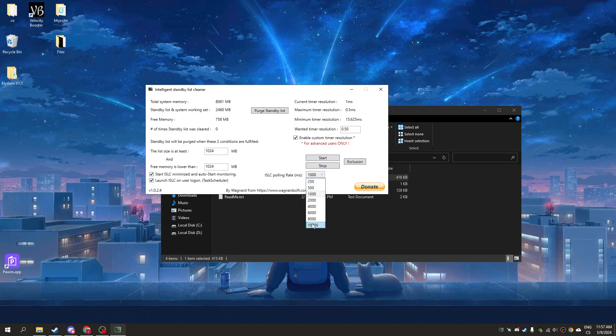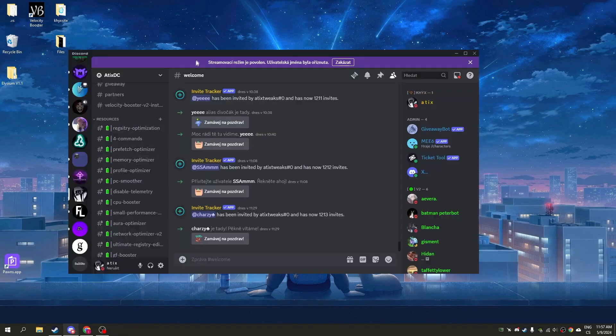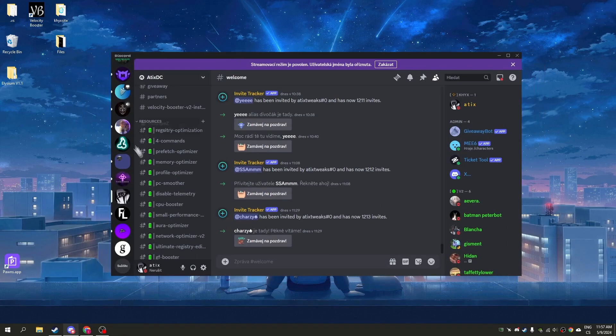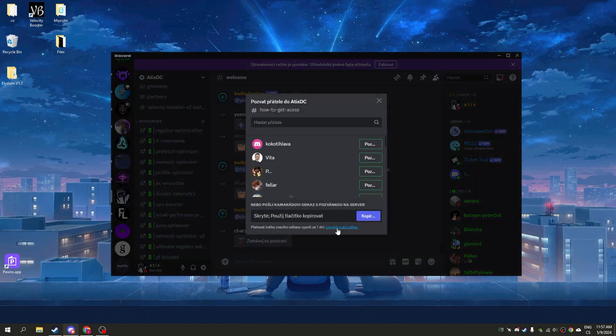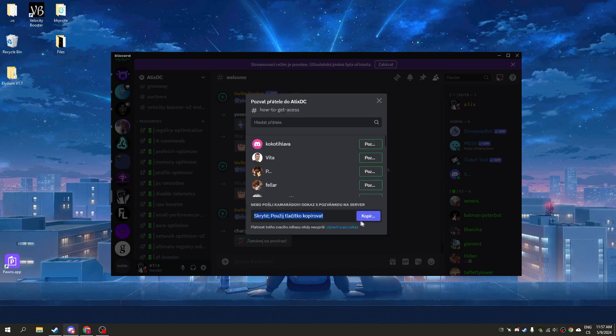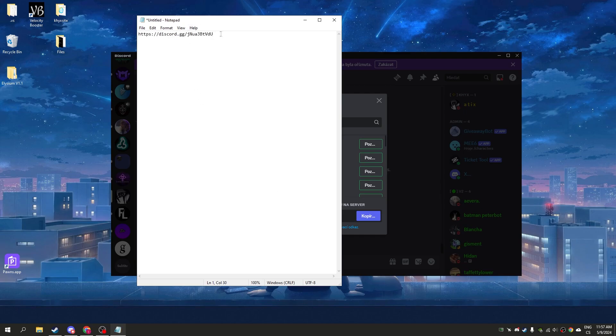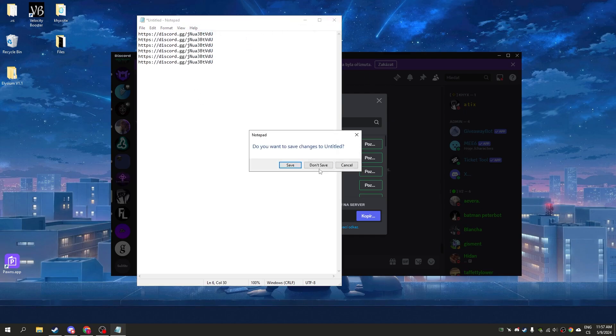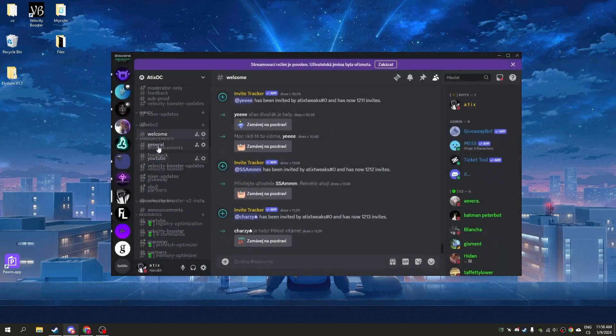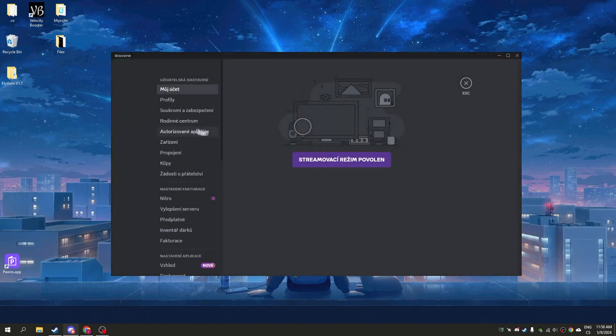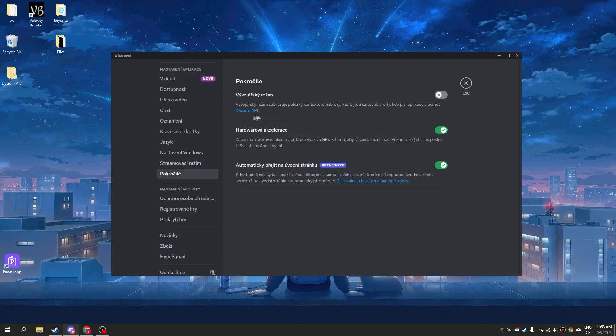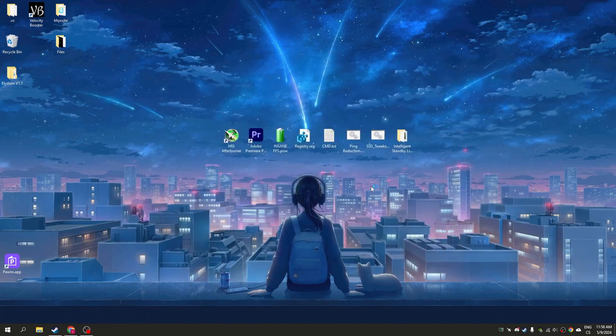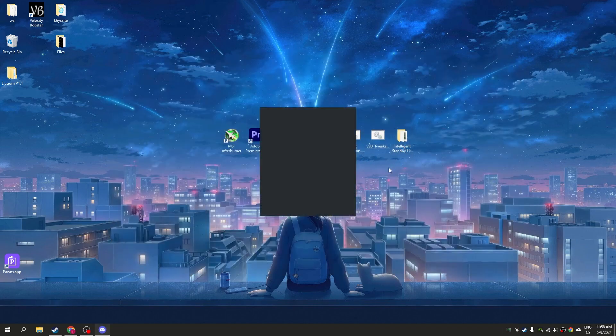Now go to Discord if you have it. You can definitely join my Discord, the link is in the description. There's a lot of tweaks here. Go to settings, go to advanced, and disable hardware acceleration. Click OK. It will restart Discord but don't use hardware acceleration because it will lower your FPS.